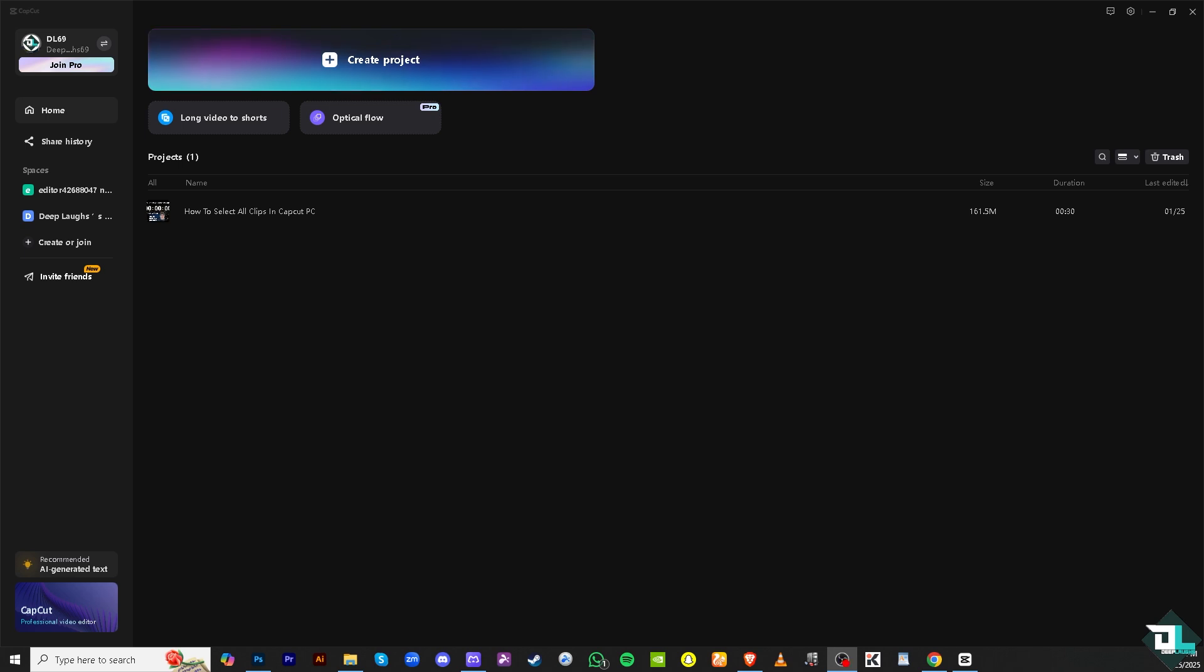All I have to do is open CapCut and click 'Create a new project' to begin importing your clips. But if you already have a project, just click on it to begin editing.